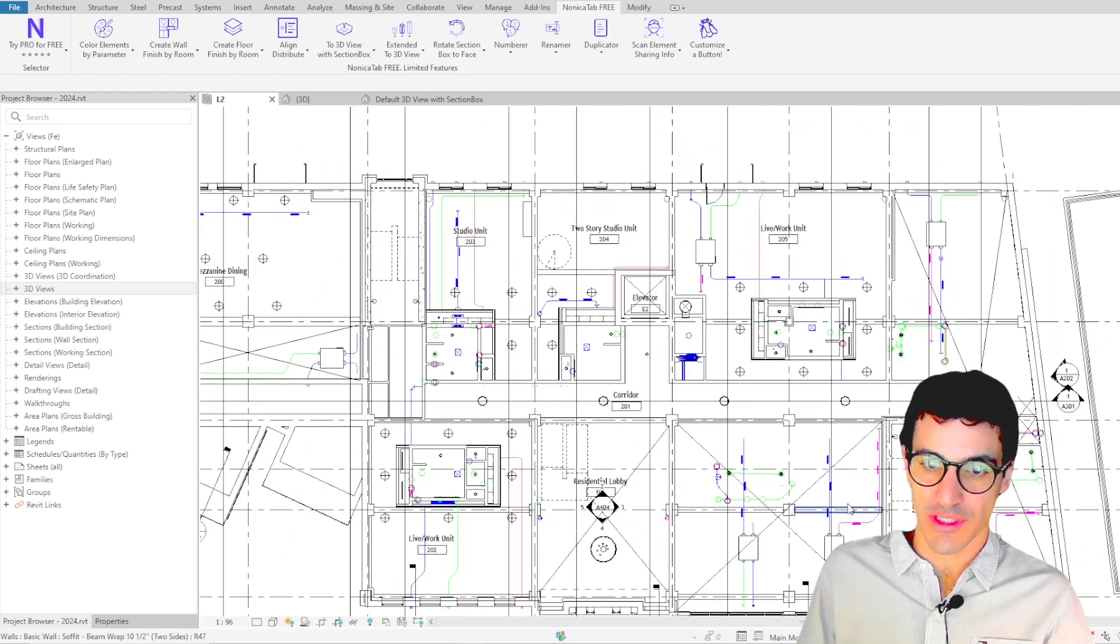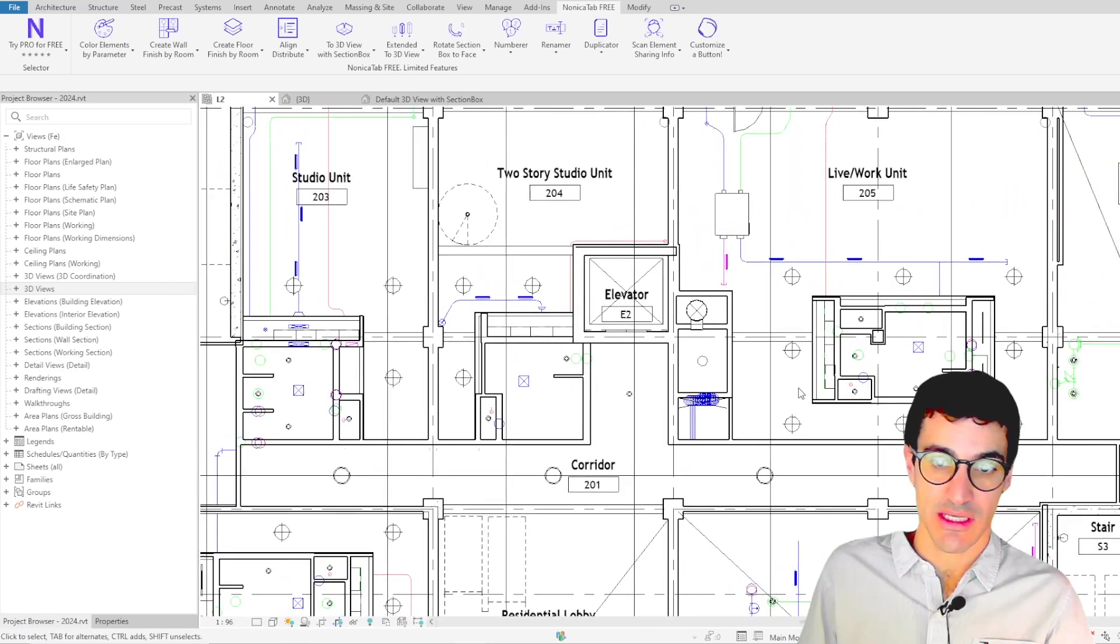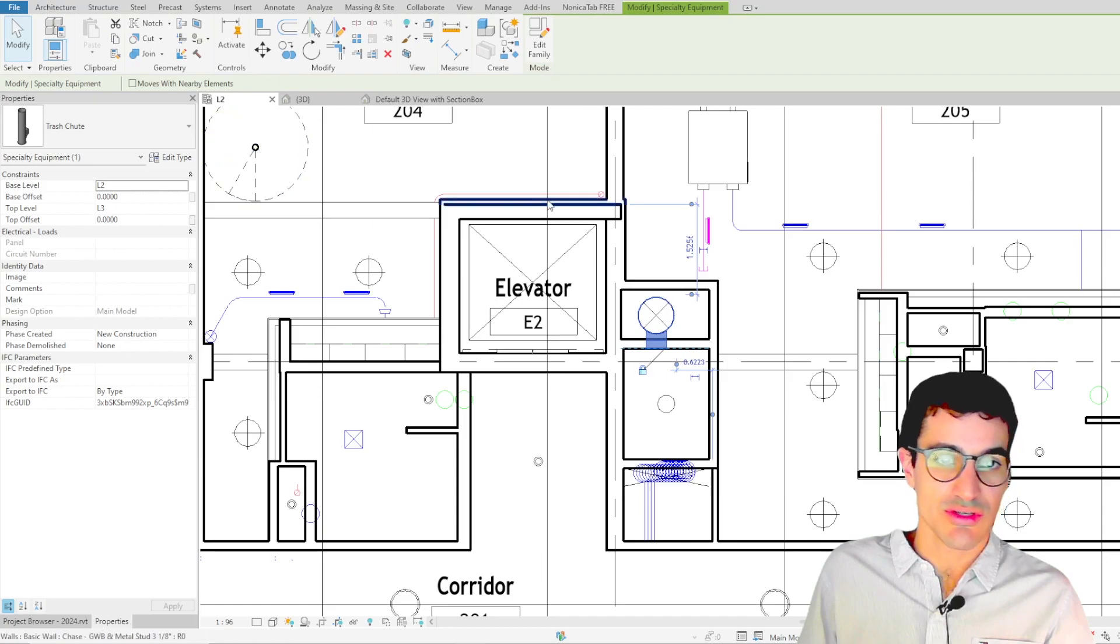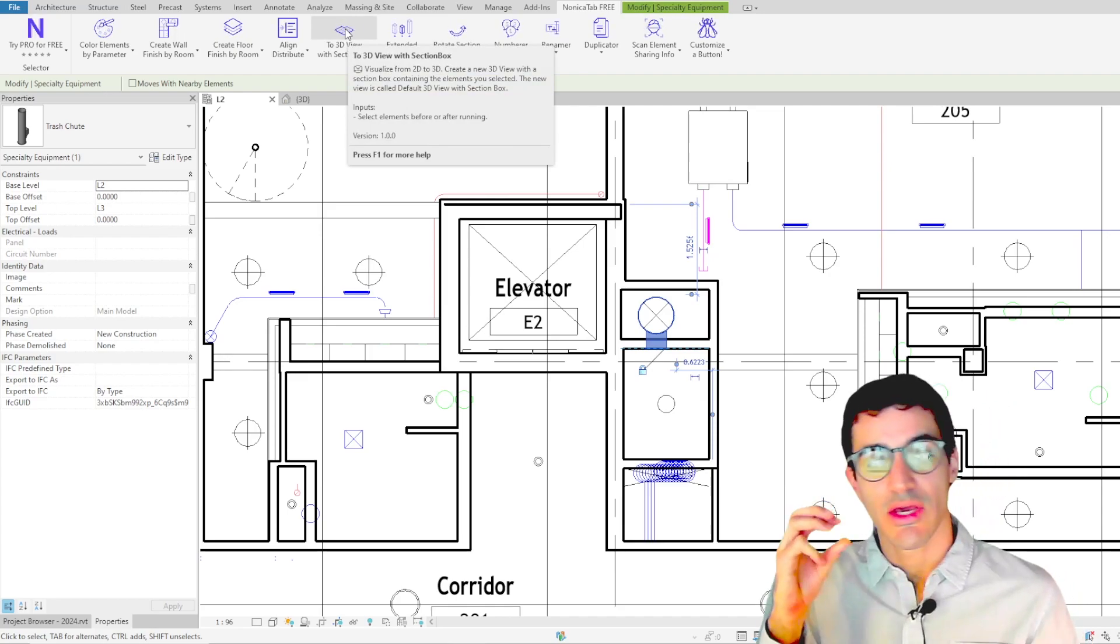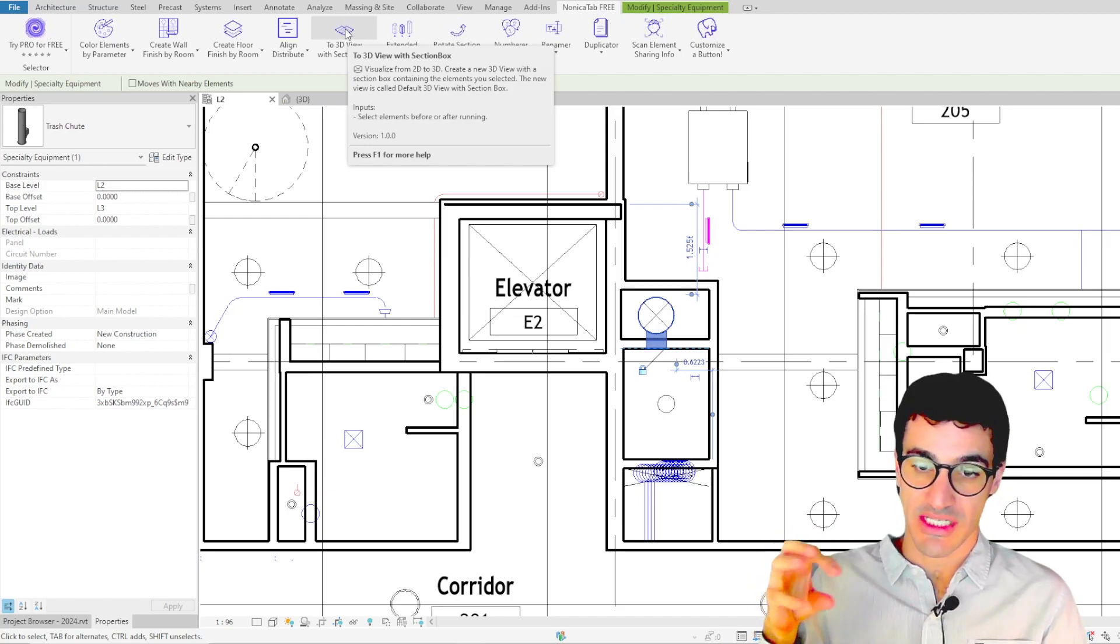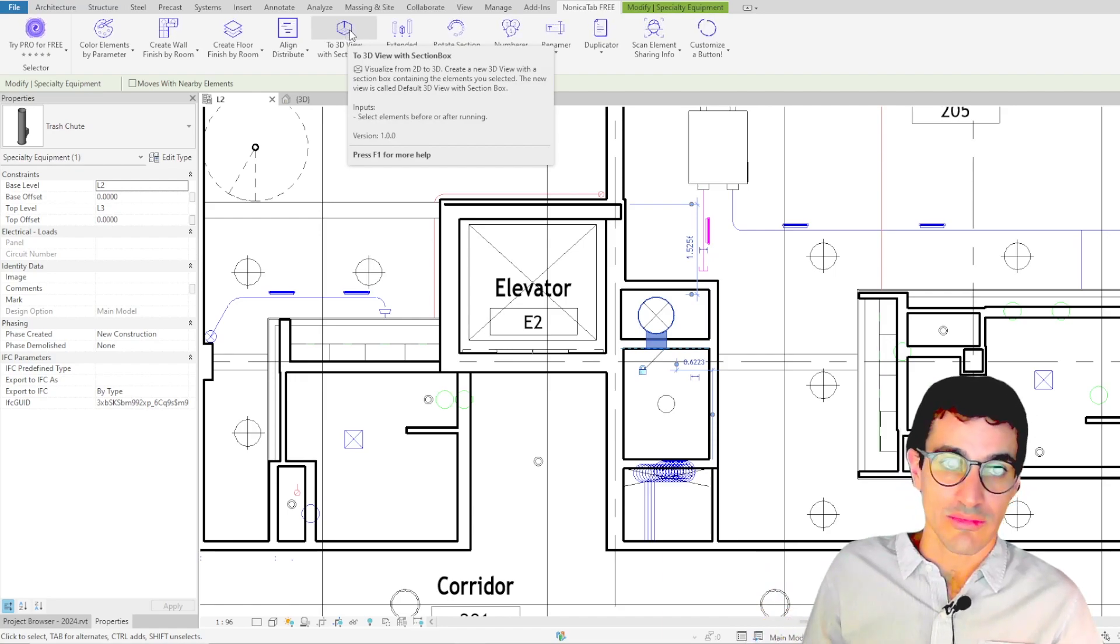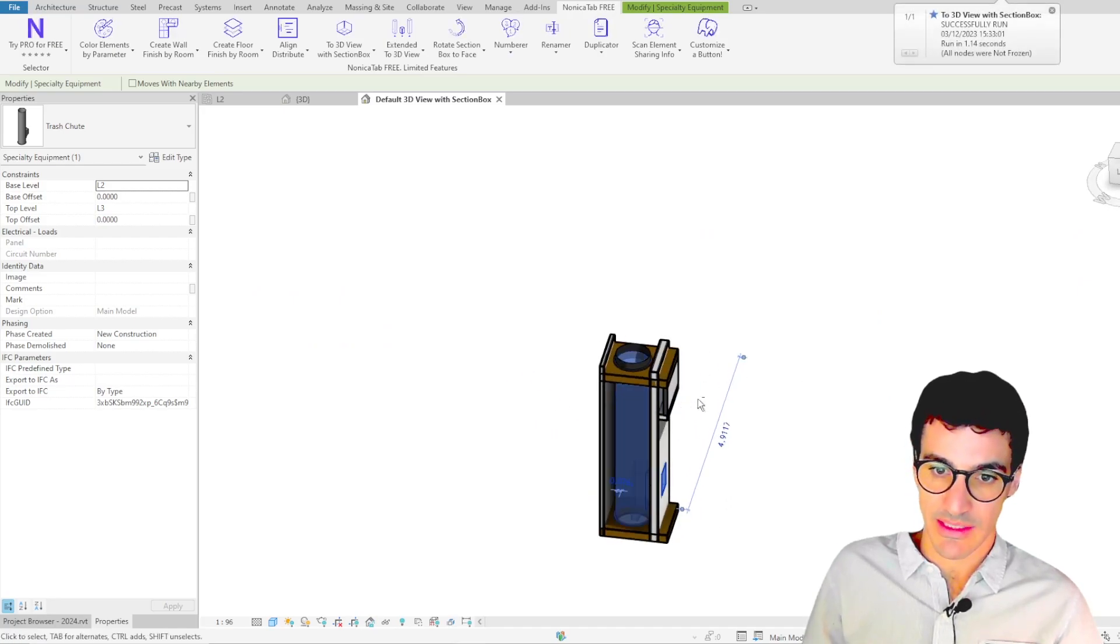Let's imagine we're working on this floor plan and we want to understand or check some of the elements. For example, if we want to check this element, which is a truss tube, we can just go into Nonica tab free and then click on to 3D view with section box. What this is going to basically do is create a new 3D view with the elements we selected and with a section box containing all those elements. So yeah, let's put it into practice.